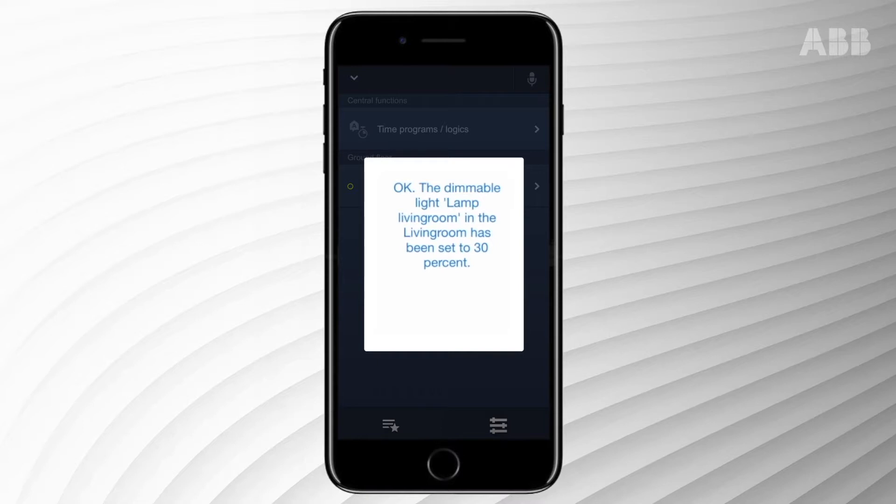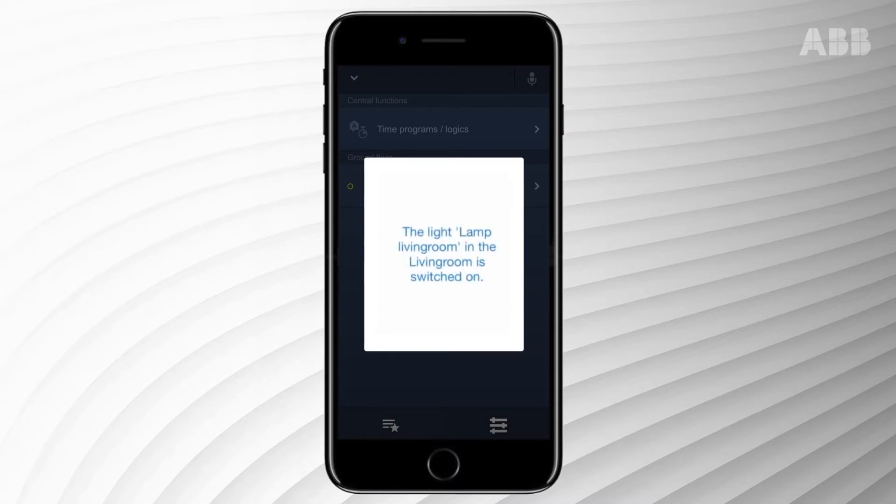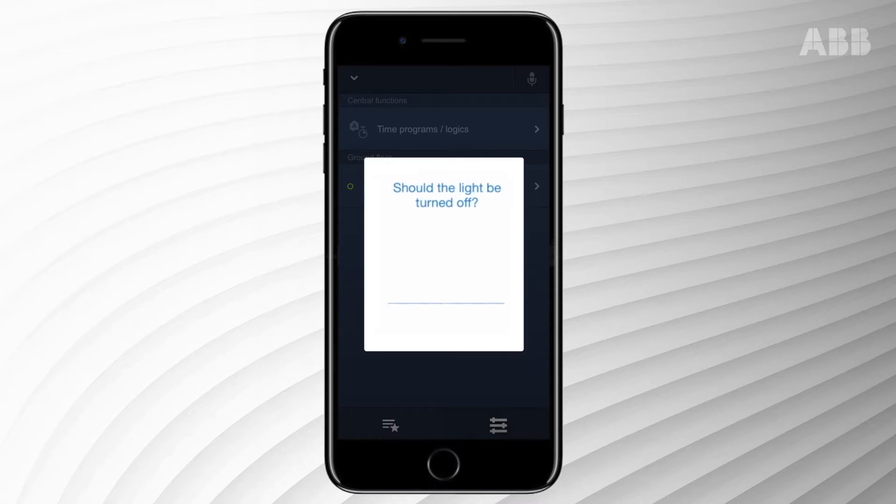Of course, you can also request the current status of your system. Are any lights turned on? Yes.